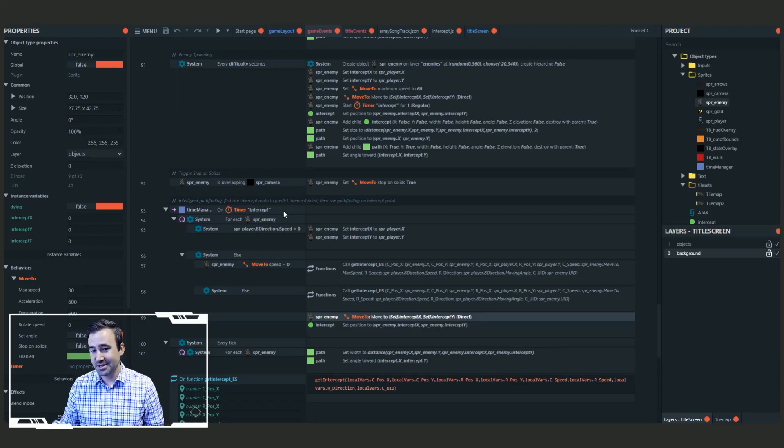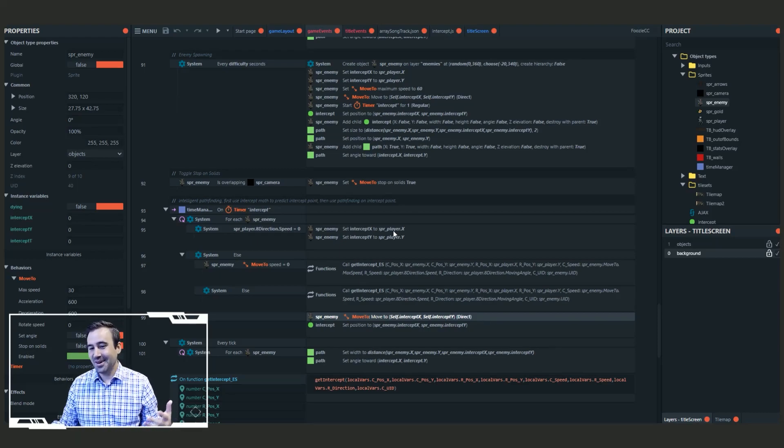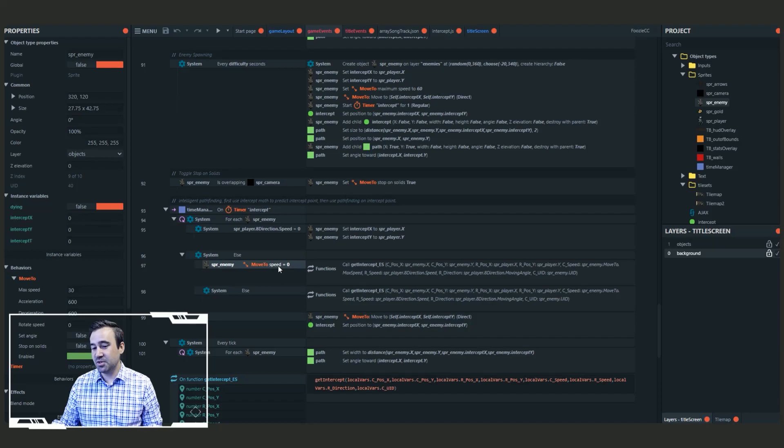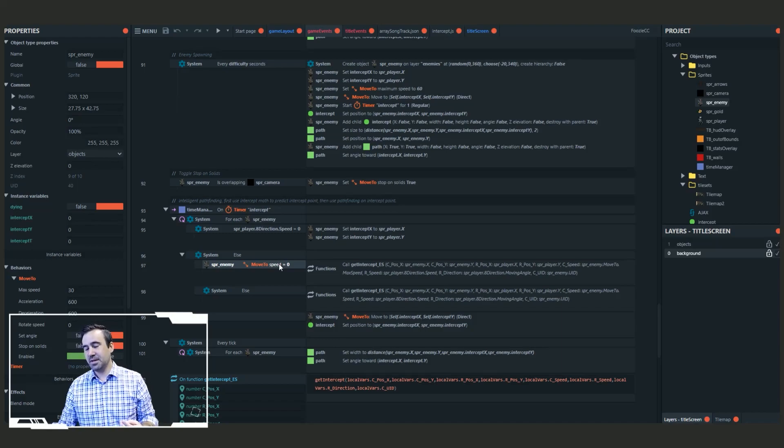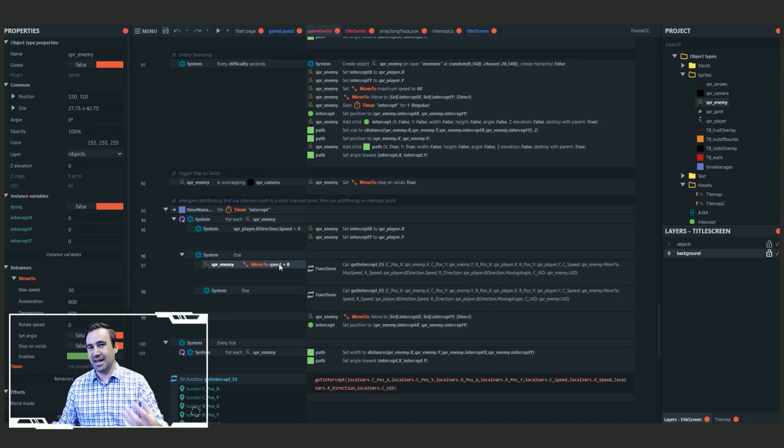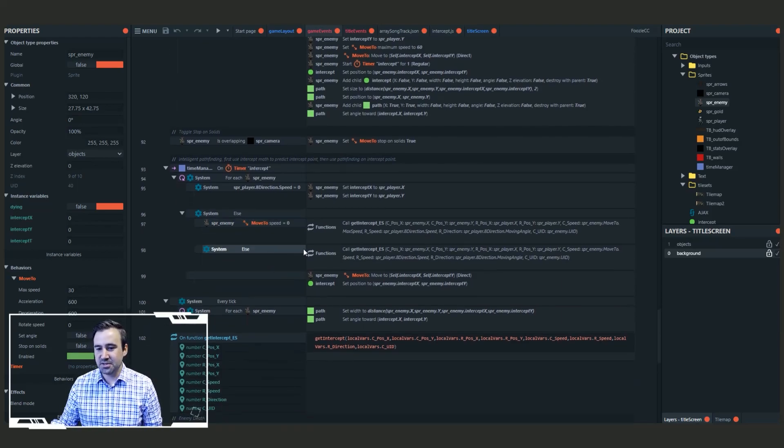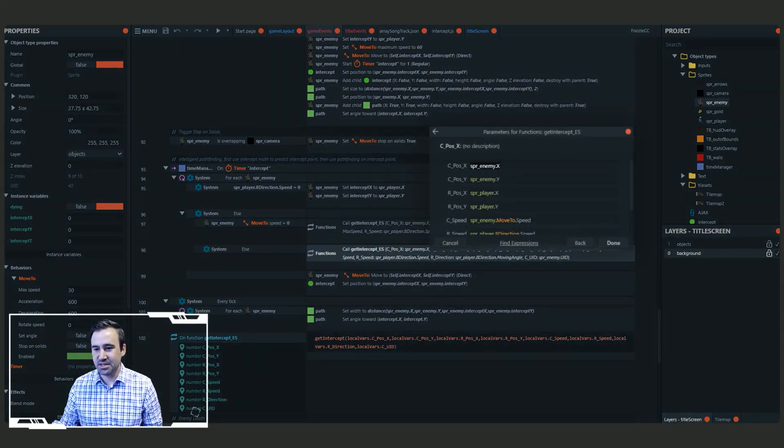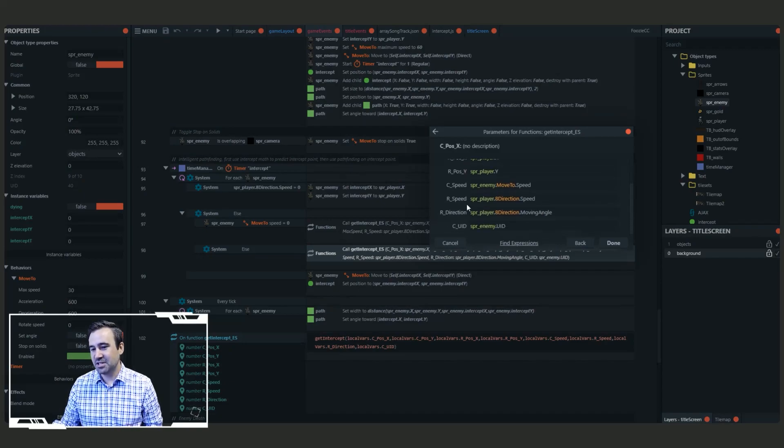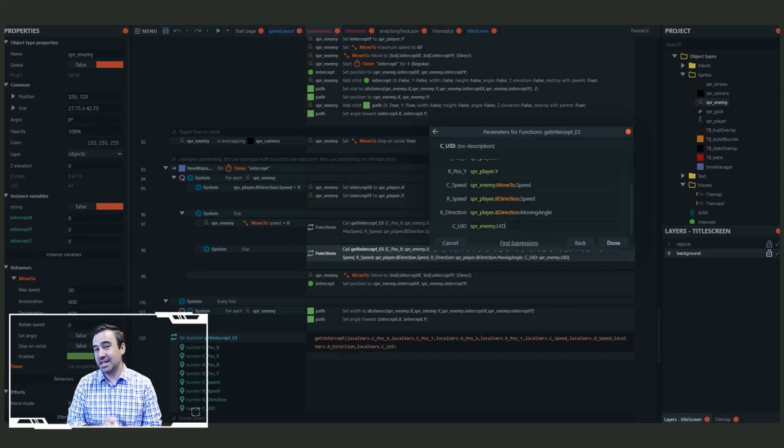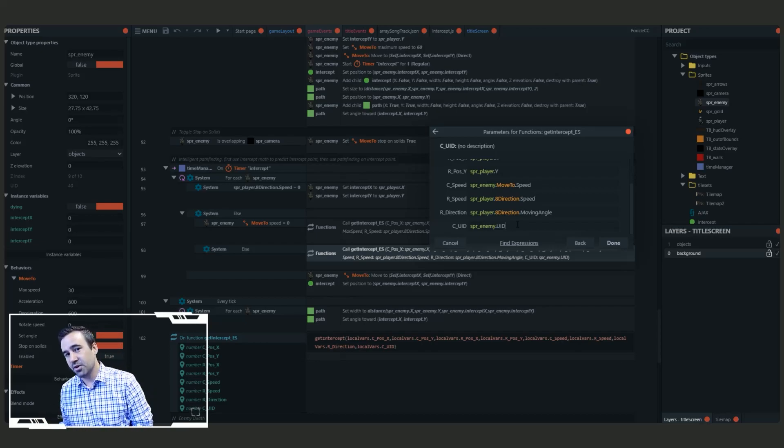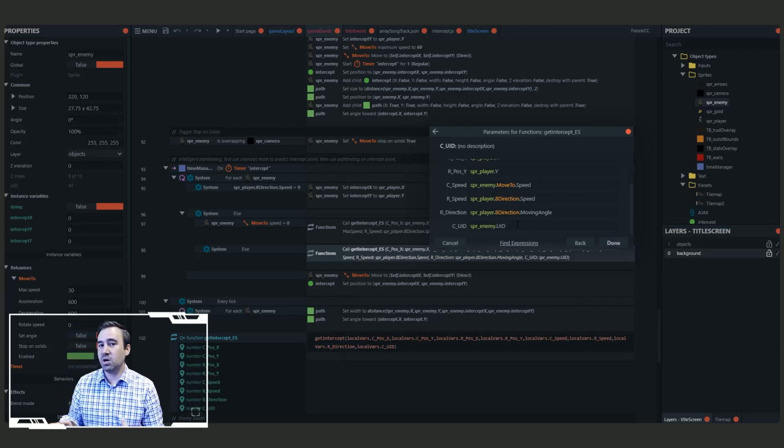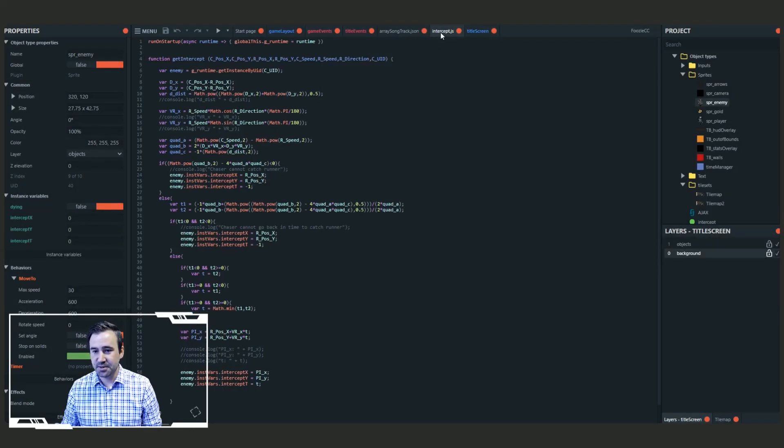So on intercept for each enemy. If the player speed is zero, I'm not going to bother doing it because the intercept is just go to the player. Otherwise, I do have to do a check where if the enemy isn't moving, I want to use its max speed rather than its current speed. And then else, this is what you think we're going to call this intercept where we have to pass in the chasers position X, Y, the runners X and Y, which is the player, the chaser speed, the runner speed, the direction. And then we're also going to pass in the chasers UID because we have lots of enemies. And I'm going to actually show you guys in the script how you can update an instance variable from JavaScript of a specific enemy. So passing in the UID is useful to doing this.